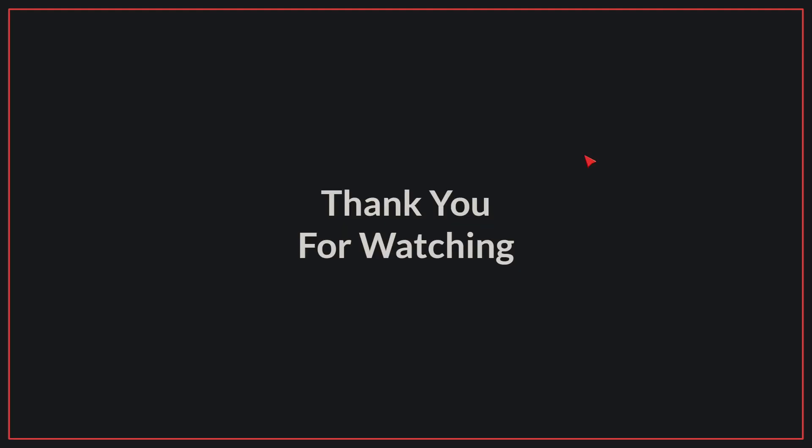We have come to the end of today's video. If you liked the video, please make sure to like and subscribe. Goodbye.